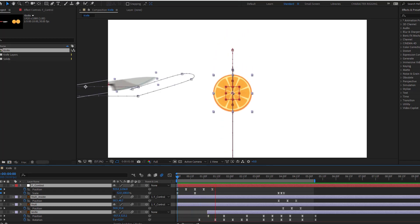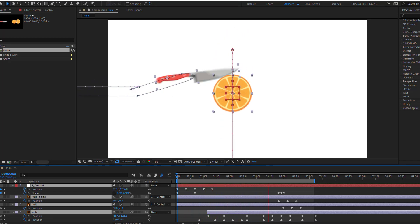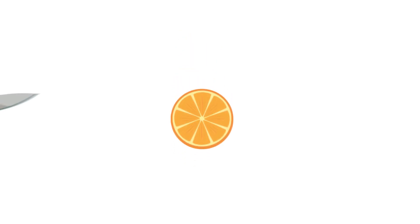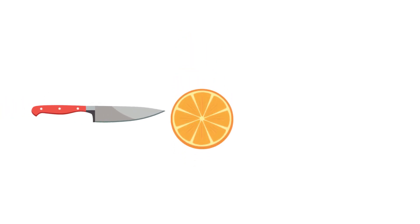Hi guys, welcome to my new After Effects video. In this video I'm going to show how to make this animation with After Effects. Let's get started.